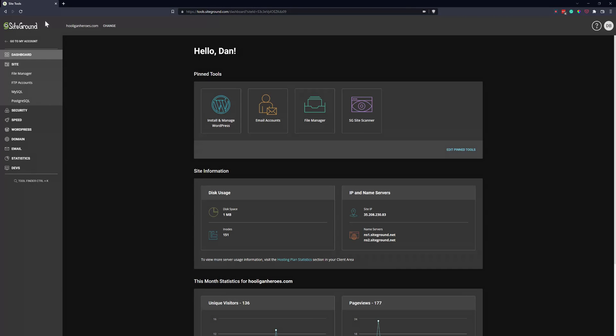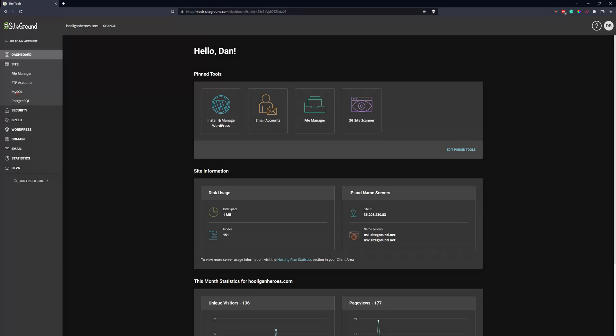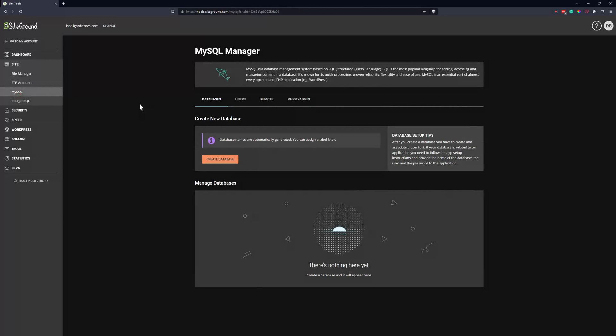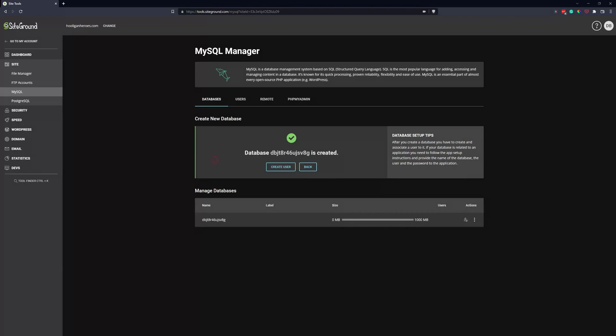So when you first log into SiteGround, go ahead and come to the left sidebar and click on site and then click on MySQL. And this will bring you to a place where you can create a brand new database. And it is as simple as clicking Create Database.